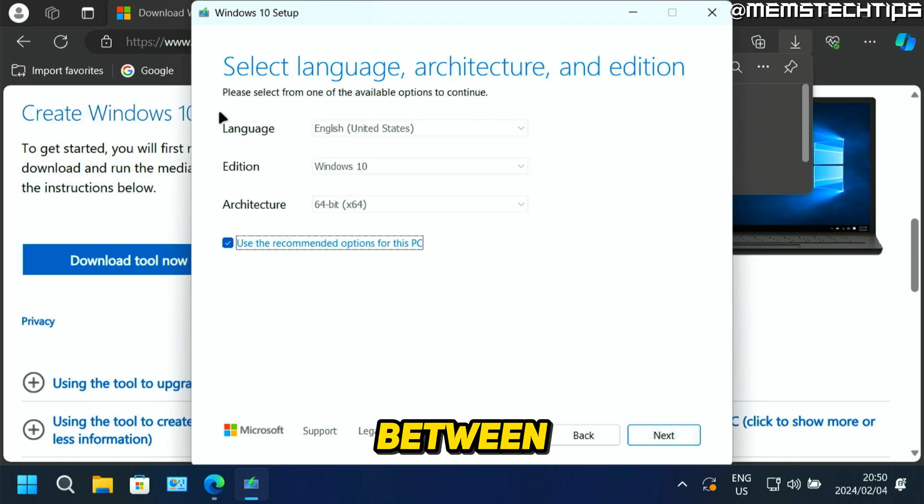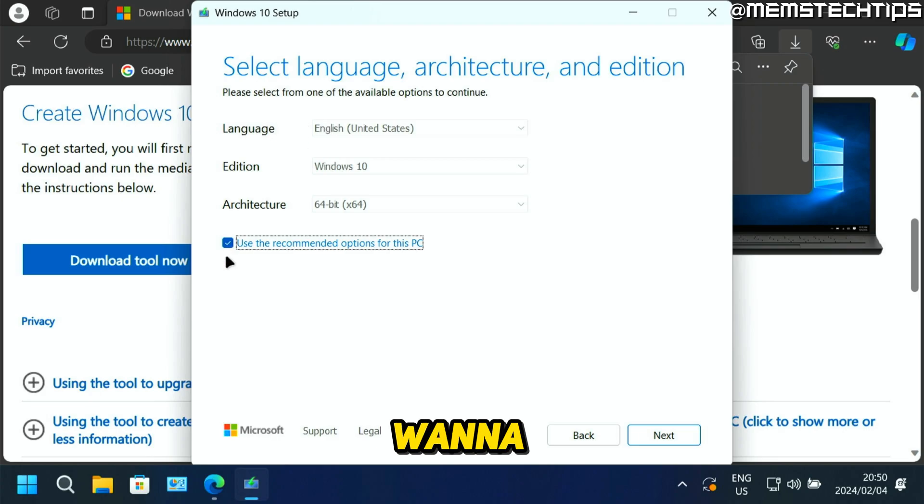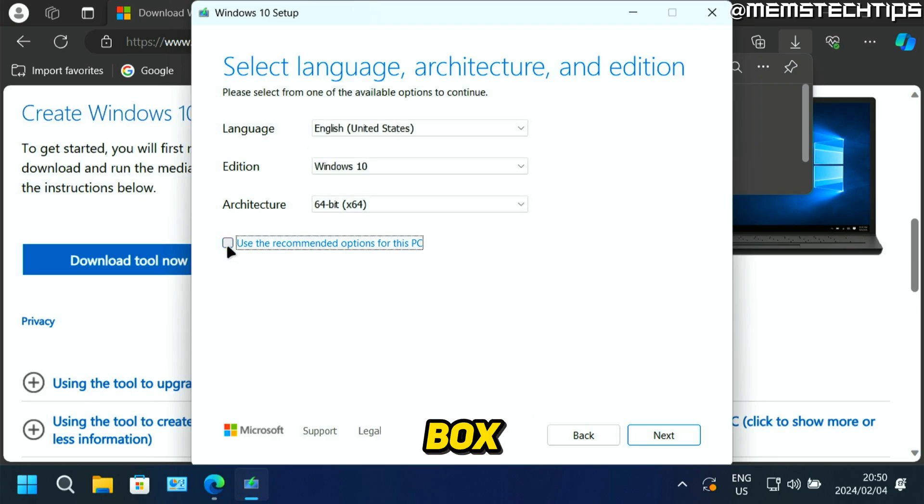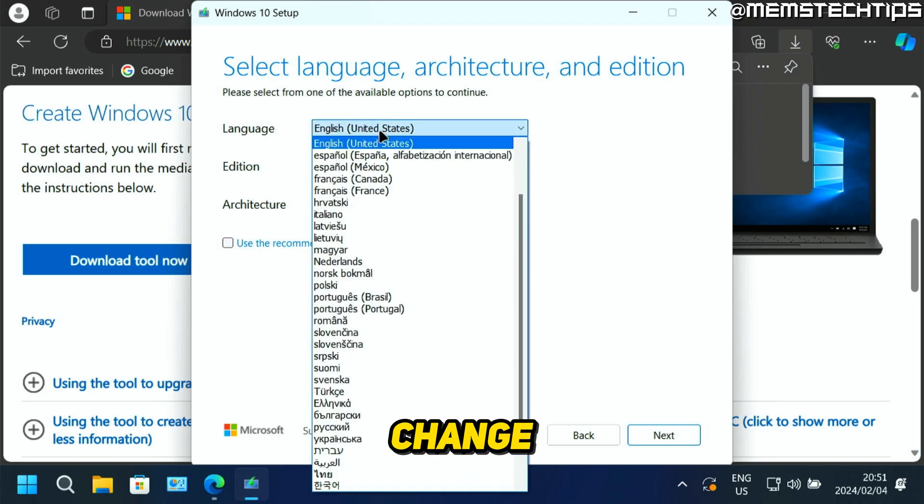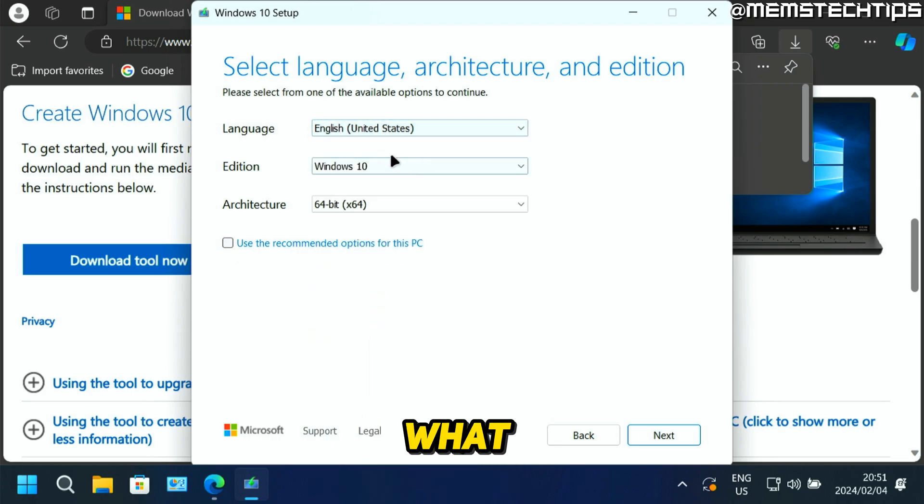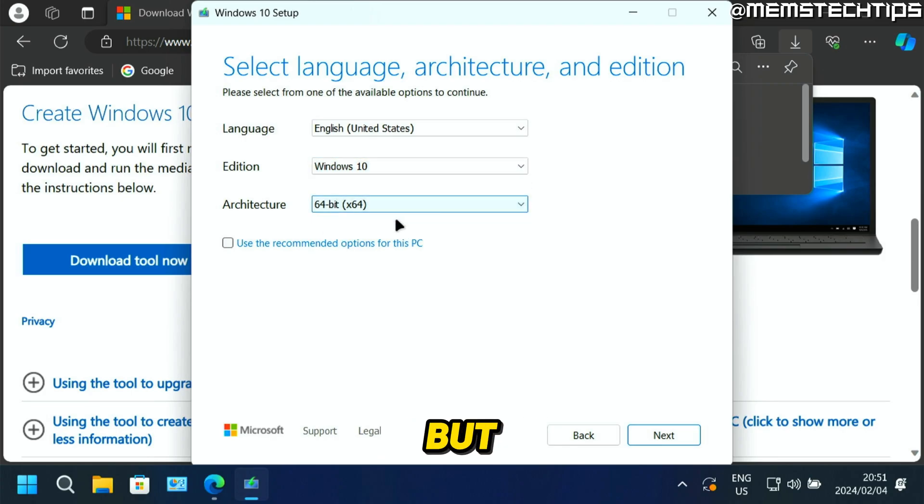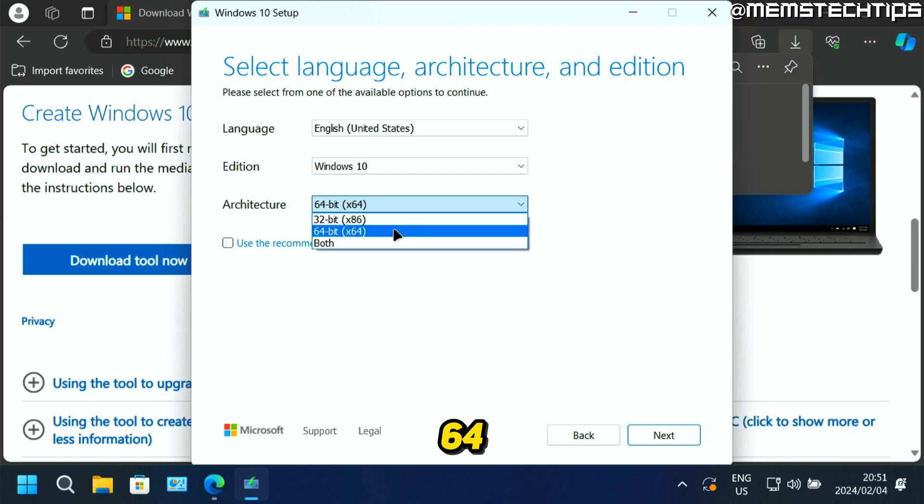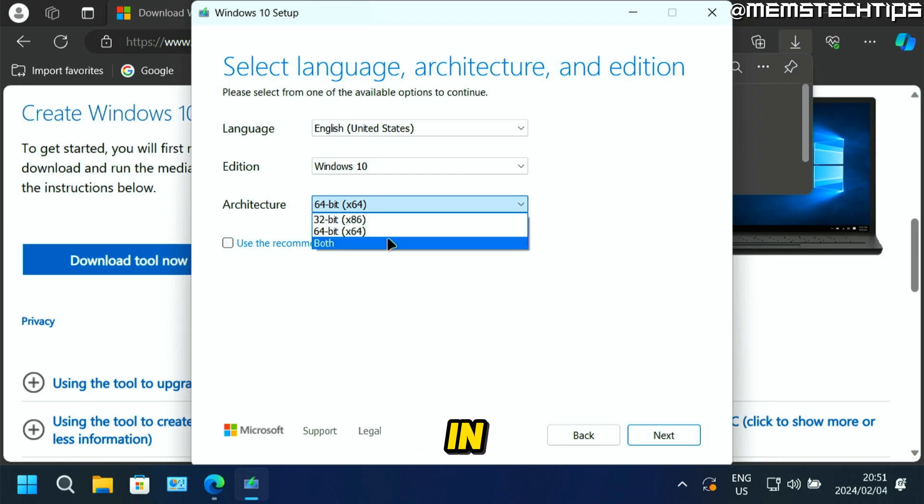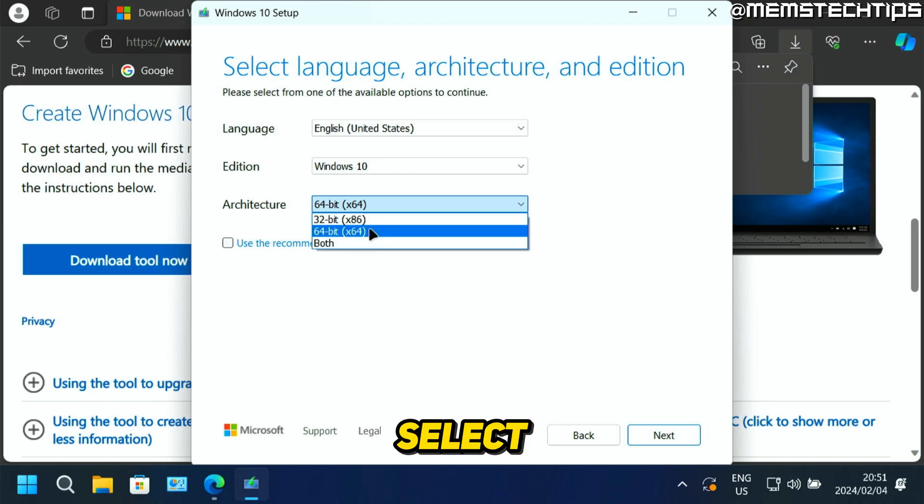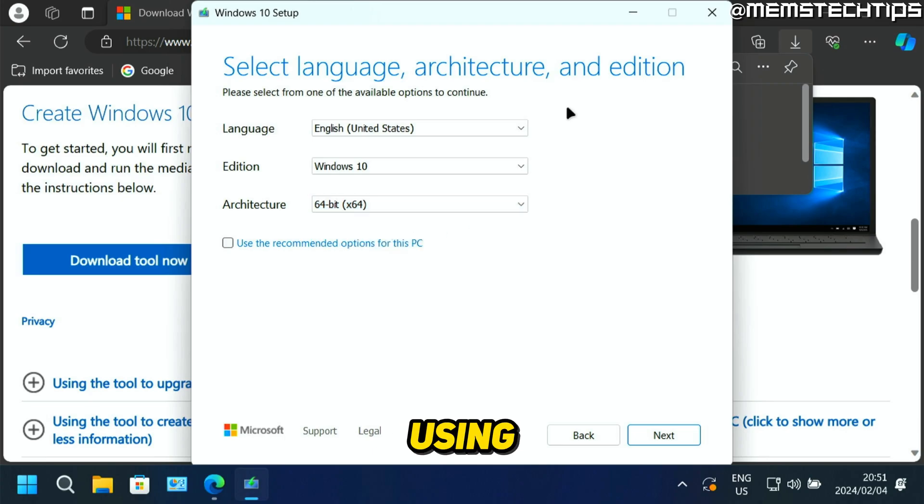And then you can choose between these options. And if you want to change them, just uncheck this box, then you can change the language to what you want. The edition will stay the same, which will be Windows 10. But you can choose between 32 bit, 64 bit, or you can download both in one ISO file. I'm just going to select 64 bit because that's what most of us will be using.